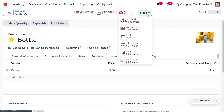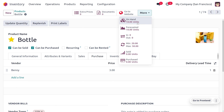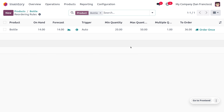Now you can set the reordering rule for the product. The on-hand quantity is currently 14, so we have a small quantity of the item in the warehouse. We need to set a reordering rule — we will define a rule by presetting the quantity that should be in our stock.